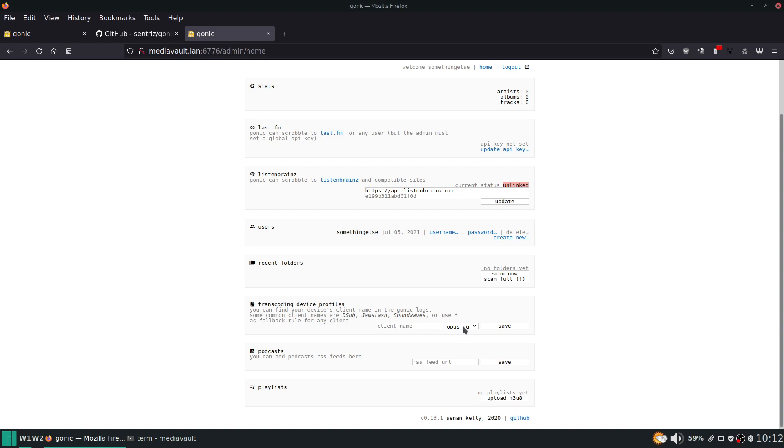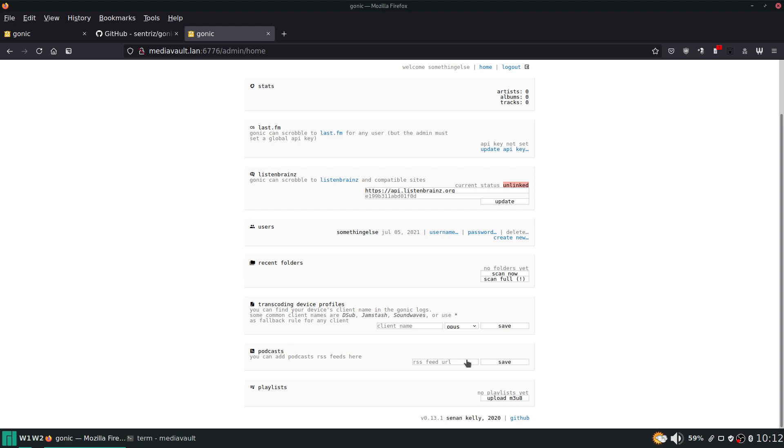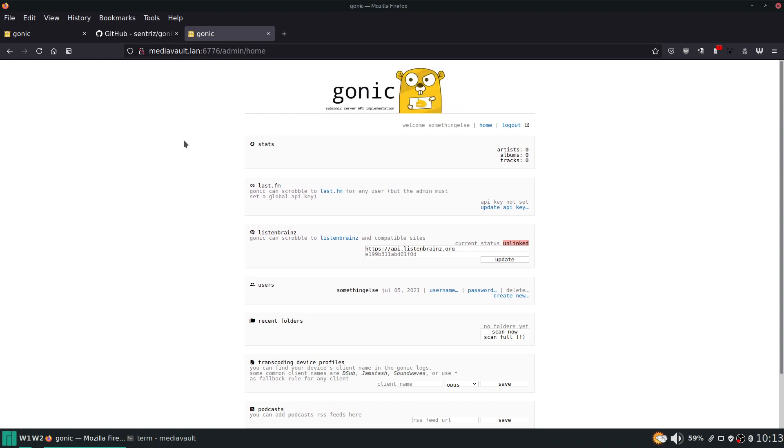You can set up transcoding device profiles. Here you give it a client name, you choose the format that it's going to use and then hit save. You can add podcasts here and you can upload playlists there. So it's very basic.